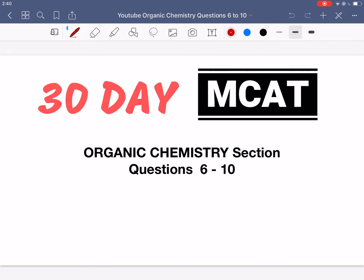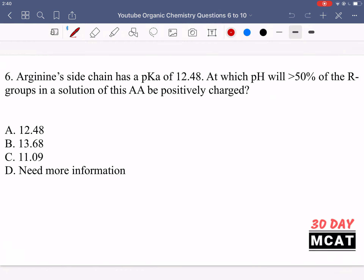Welcome to this organic chemistry question practice session. In this session we'll be going through questions 6 to 10. I'll go through the questions and put them up on the video so you can look at each of these, pause it, and then attempt the questions on your own before we go through the answers.